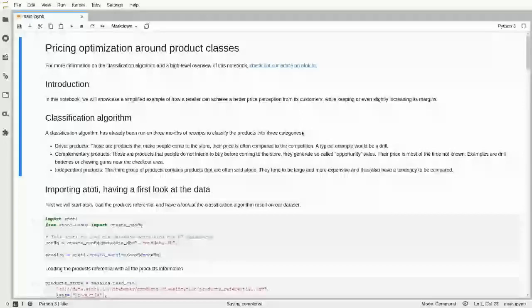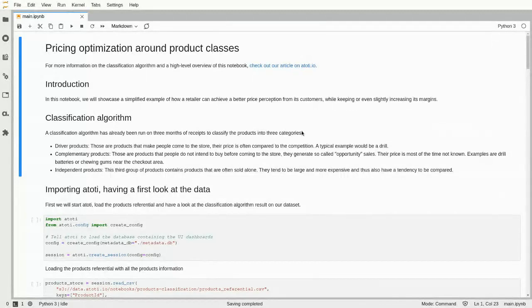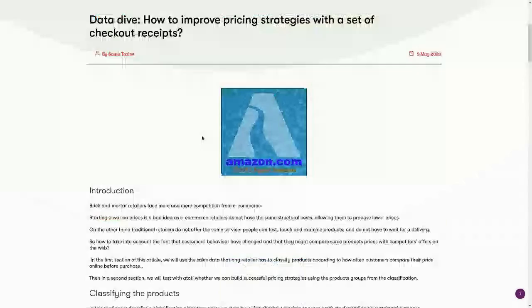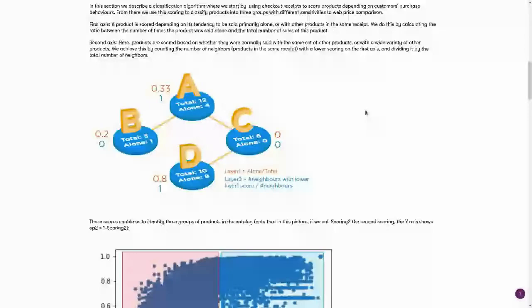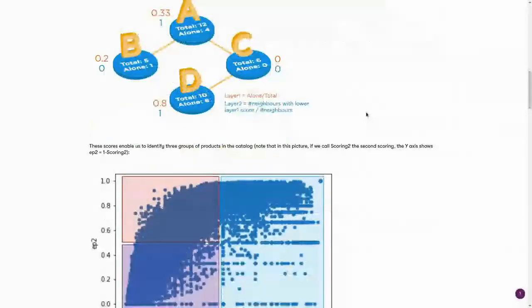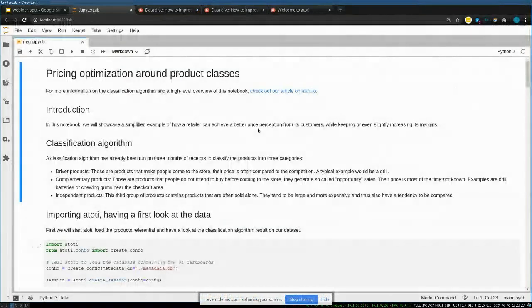Independent products tend to be large, expensive items like tables or chairs that customers buy on their own. Those are the three categories we extract from the checkout receipt dataset. If you want details on how we computed the classification, check out our publicly available article about this notebook.